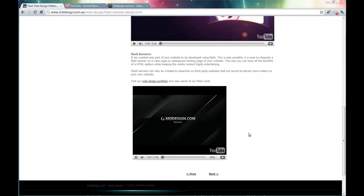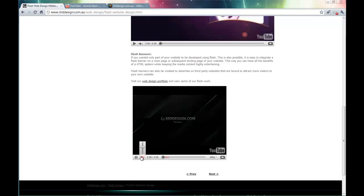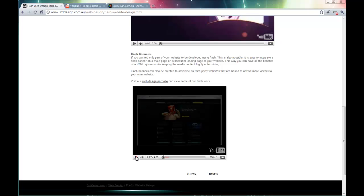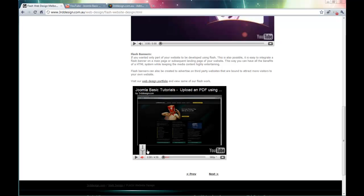Let's play it to test it out. And that seems to be working fine. So it is as simple as that to embed a YouTube video into a Joomla page.